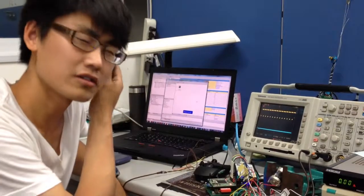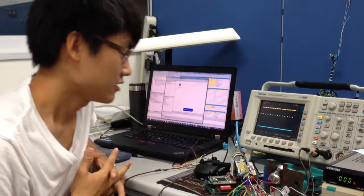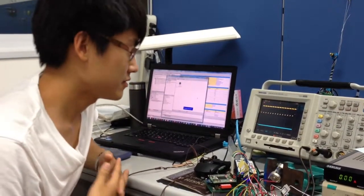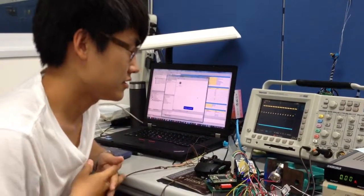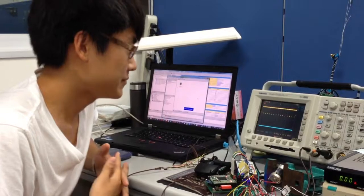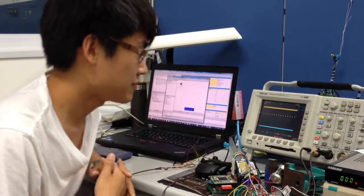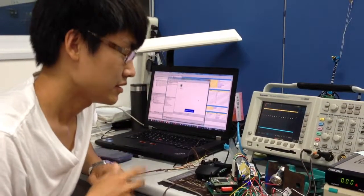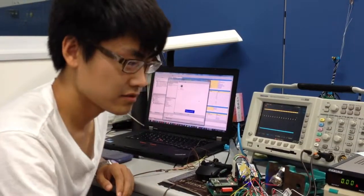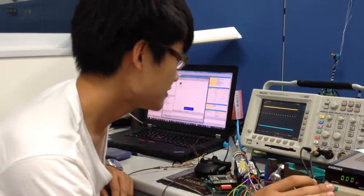Now the motor can change its directions by using FPGA. Let me demonstrate.